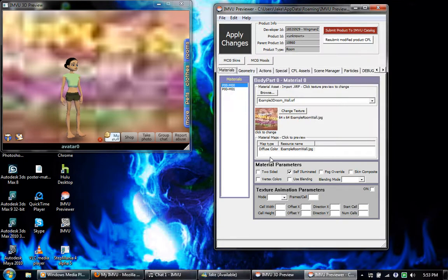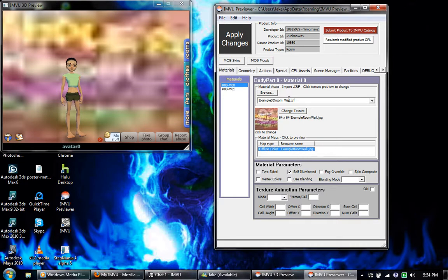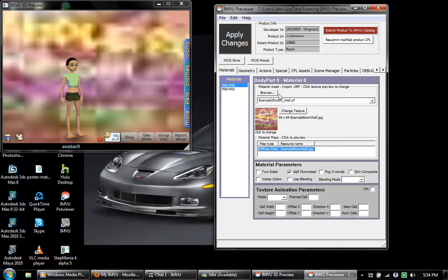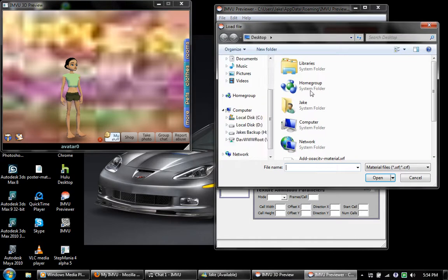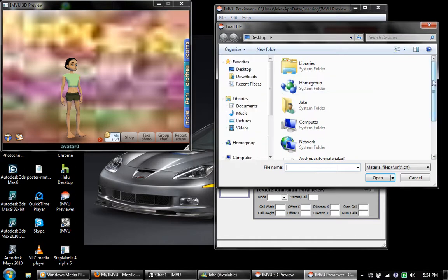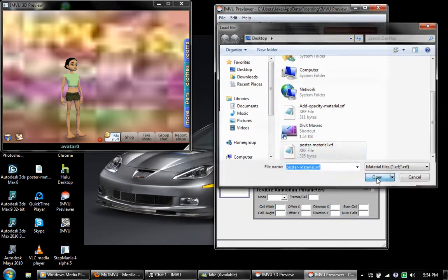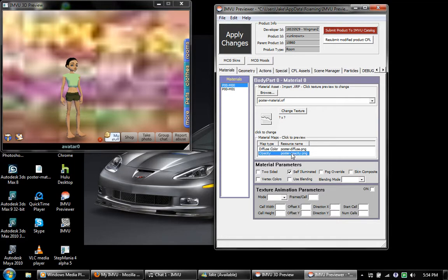You see how this only has one, it says diffuse colors example room wall JPEG. You click right here, browse, go to where you saved your modified XRF file, open it up, and you'll notice that now it has an opacity.